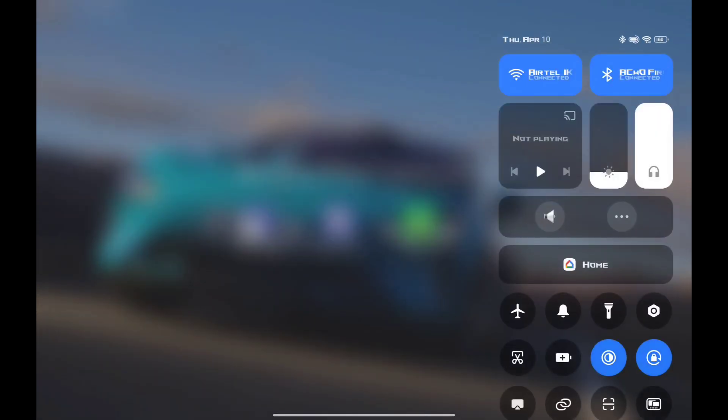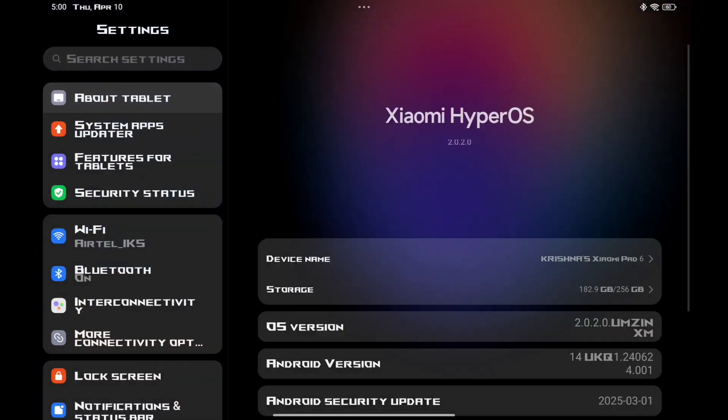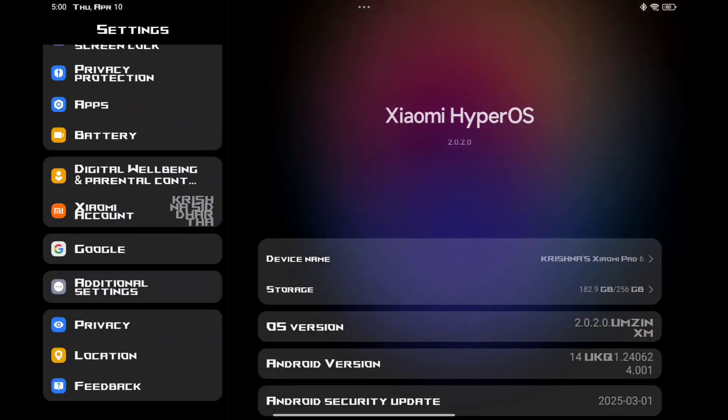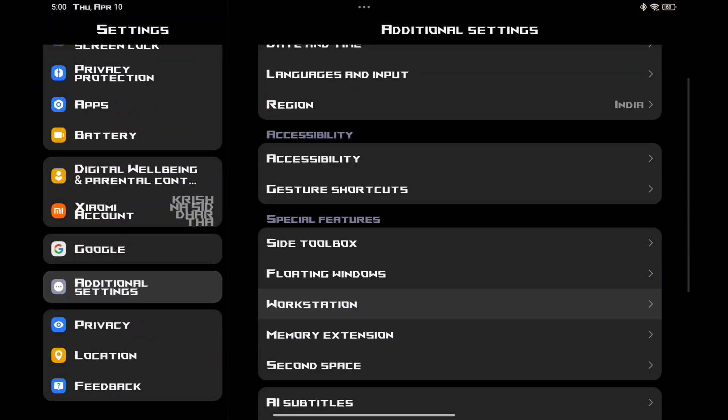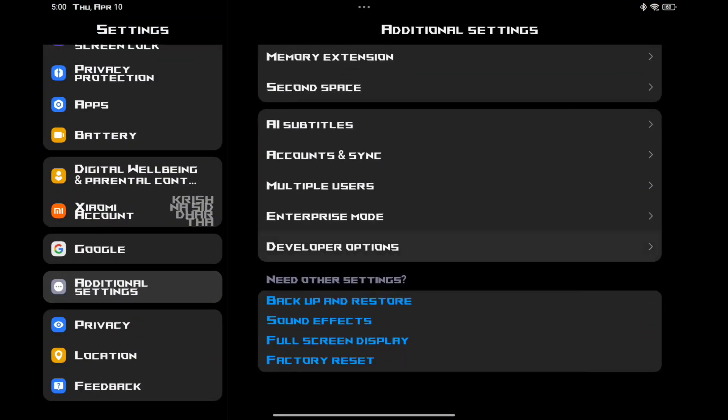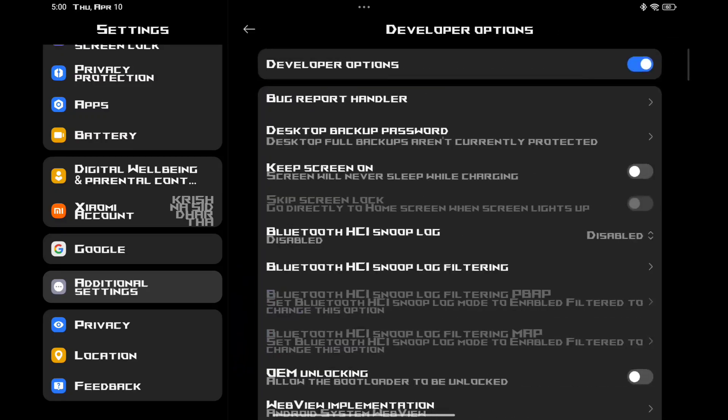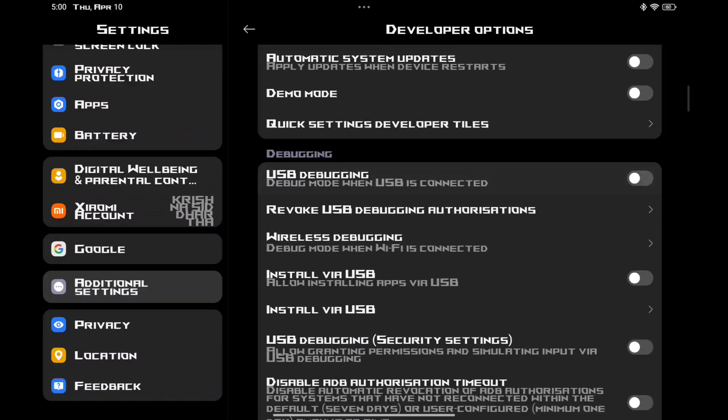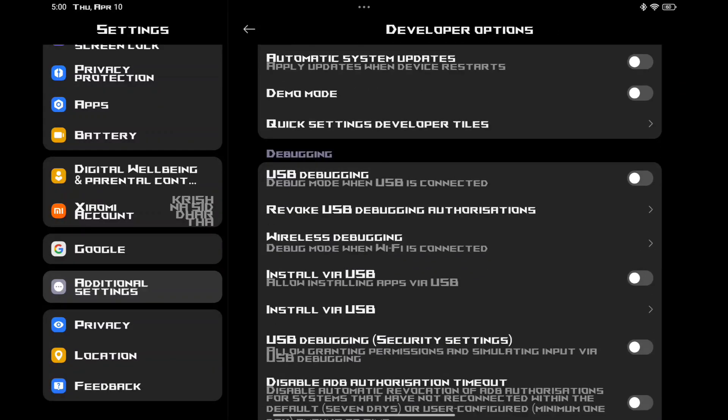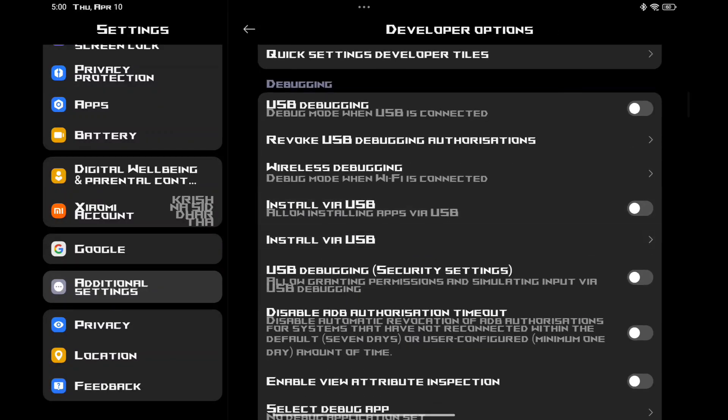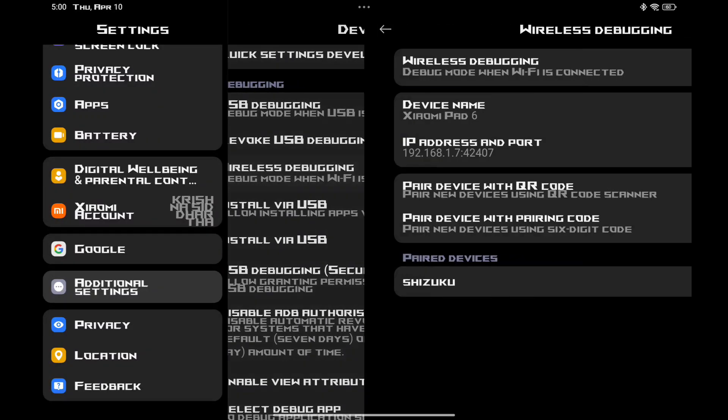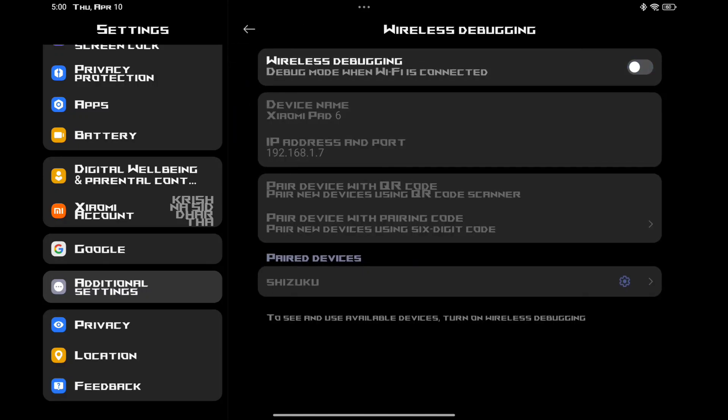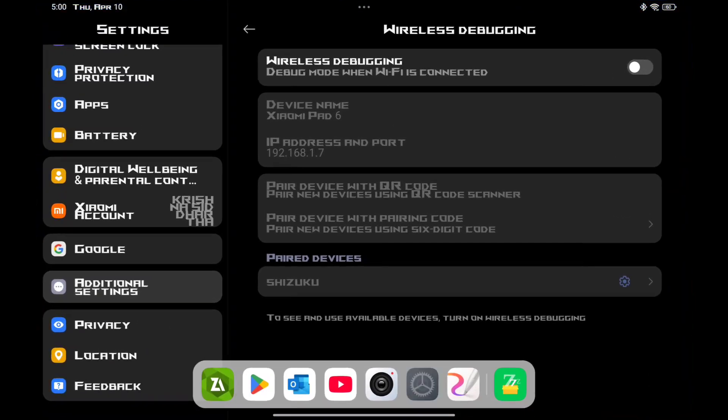Settings, additional settings, developer options. Turn off the wireless debugging and close the Shizuku and Z font 3 app now.